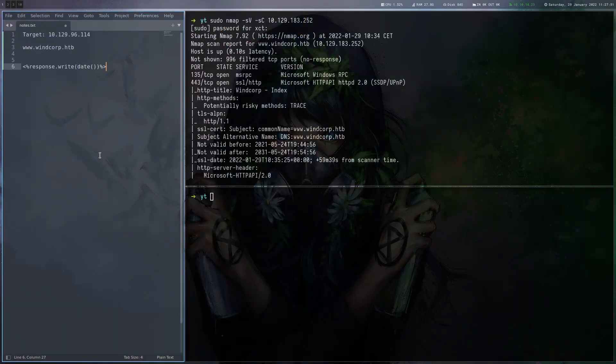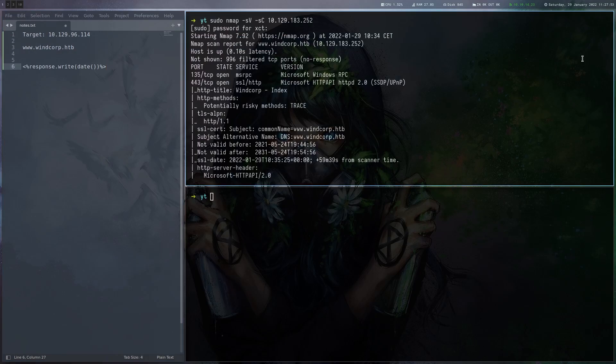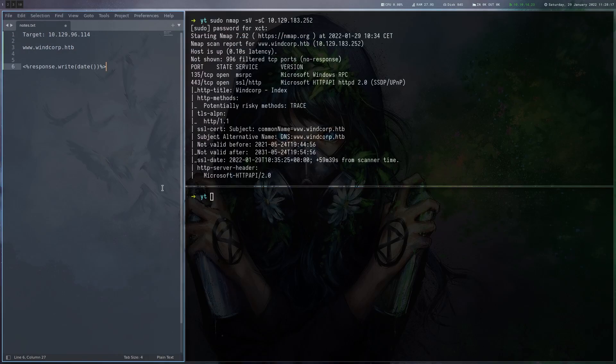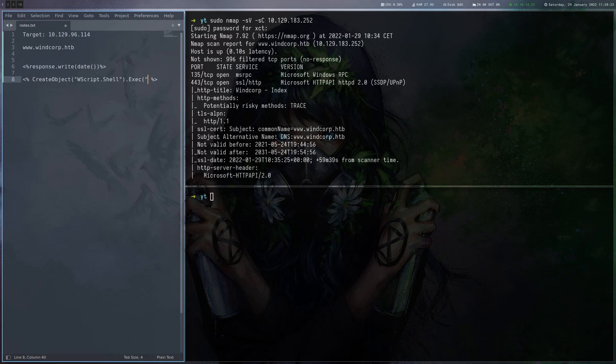Now we just have to write some code that will do something interesting for us and basically what we can do is we can put these tags and then we use create object wscript.shell exec and here we can write any command we want to execute.